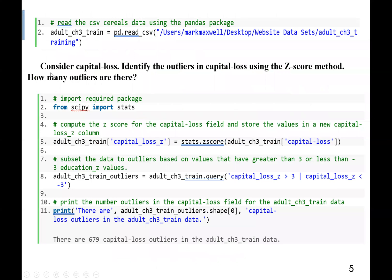Next week, we will consider capital loss. We are going to learn how to identify outliers in capital loss using the Z-score method. The question is: how many outliers do we have? First, we read our data using pd.read_csv, assuming we have already imported pandas as pd, and read the file into a variable named adult_ch3_train.